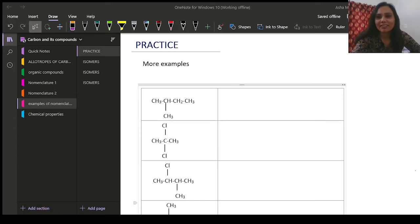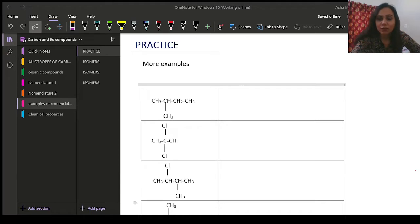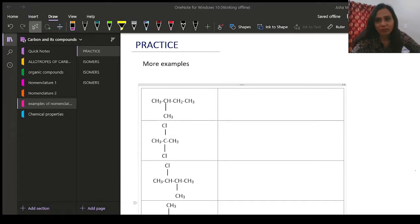Hey everyone, welcome back to another session of Carbon and its Compounds. This video is coming after a gap of one week as I was not feeling well. Hope you all are doing fine. In my previous sessions we have already understood nomenclature. In today's video I will be taking up a little more practice of nomenclature and then teaching you how to draw structural isomers. Please subscribe to my channel and share it among your friends and family.